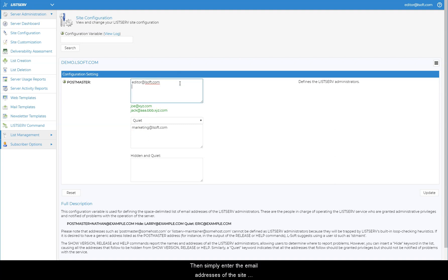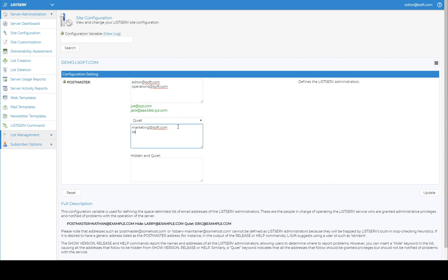Then simply enter the email addresses of the site administrators that you want to add, one address per line, followed by Update.